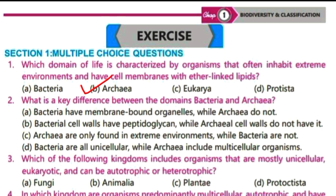Question number 2: what is a key difference between the domains Bacteria and Archaea? Option A — Bacteria have membrane-bound organelles while Archaea do not — is incorrect because both lack membrane-bound organelles. Option B — bacterial cell walls have peptidoglycan while Archaea do not — is the correct option. Archaea lacks cellulose and peptidoglycan in their cell wall; they have special polysaccharides and proteins.